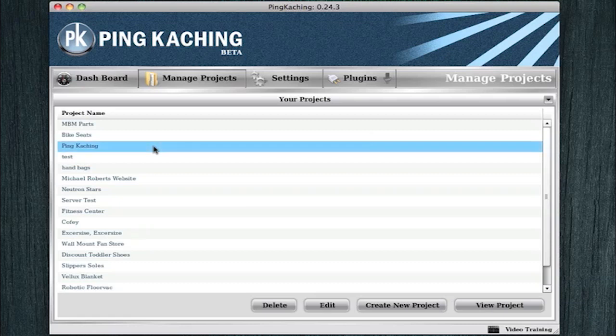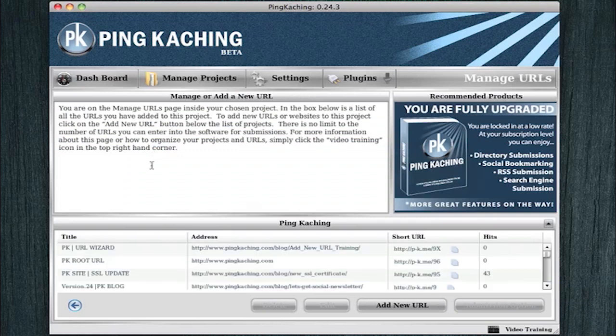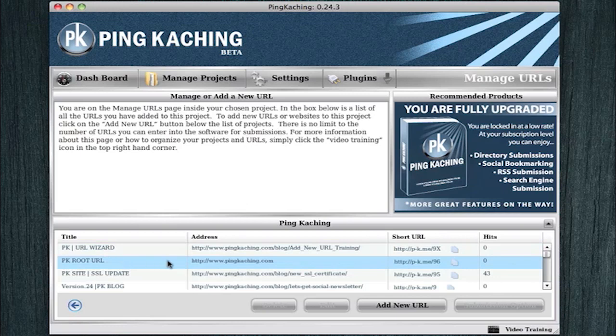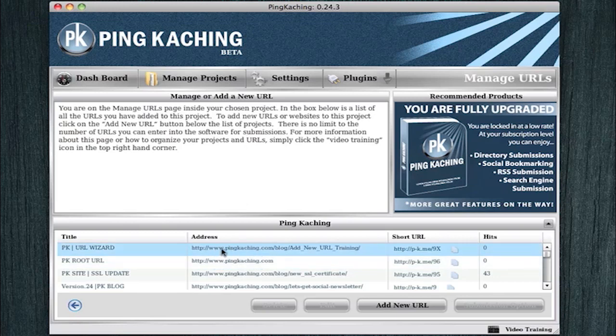Second, we needed to enter in our URL that we want the software to promote. In this case, we're going to promote the root URL of Ping Kaching and a blog post we did on Ping Kaching's website.